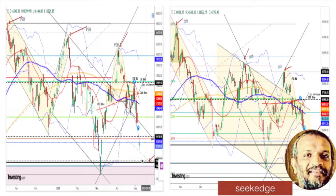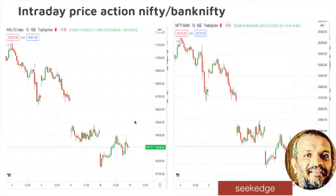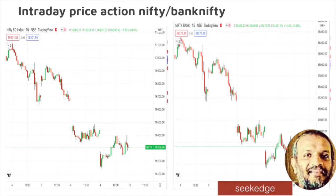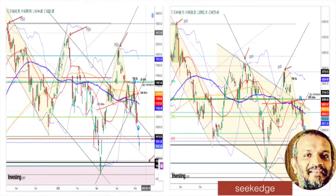Nifty still has a possibility of going towards 15,900 levels. Looking at the intraday price action, it was a very highly volatile day — a gap down, kind of a W pattern with multiple V moves. It was a one and a half percent down move, then a full recovery of one and a half percent, then another one percent down, then another one percent up. Zigzag, choppy, high volatile market — very difficult to trade. The same W-shape, V-shape moves happened in Bank Nifty also. After that, it consolidated by end of day. That's the choppiness you see in the market.